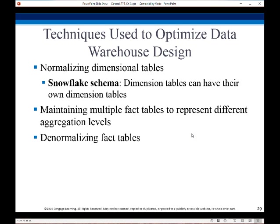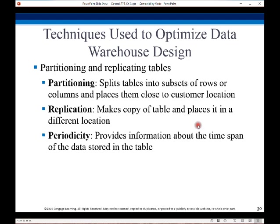A snowflake schema is where a dimension table can have its own dimension tables, so you're maintaining multiple fact tables to represent different aggregation levels. We also have to look at splitting tables into subsets of rows, making replications to different locations if appropriate, and deciding how often we need to periodically update.